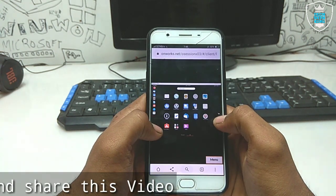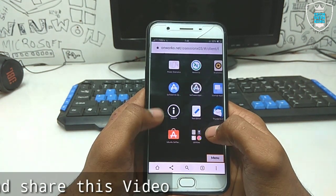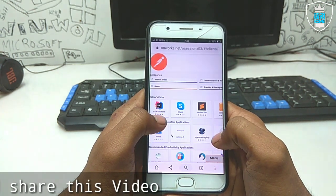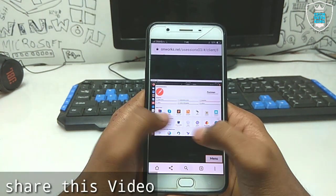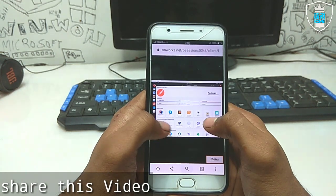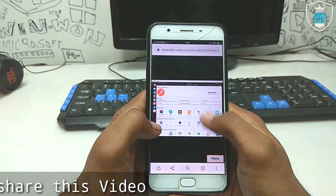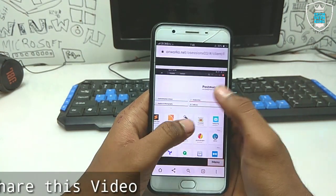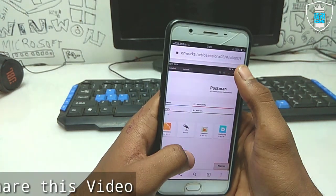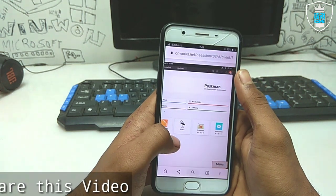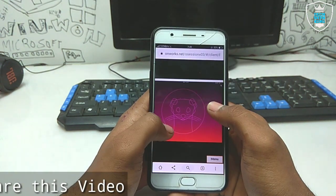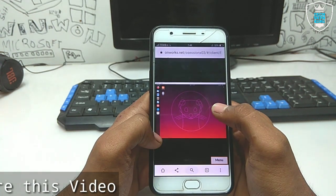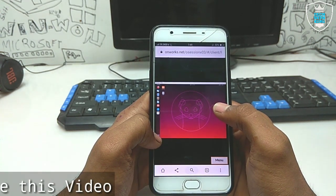Here is the menu button and here is the Ubuntu Software Store. Let me open it to show you. Here are all the software that you can download and access from your Ubuntu desktop. My internet connection is very slow so I could not show it in detail, but here is the Ubuntu 19 store.